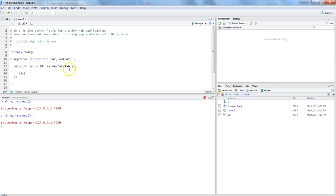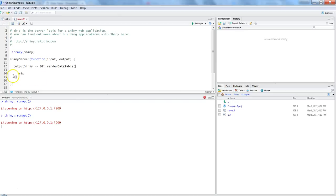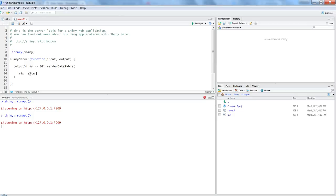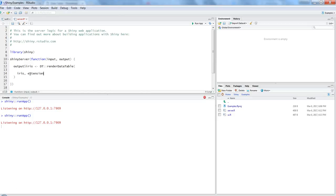So you have the available options of renderDataTable. First of all, I need to convert it into a proper function. I will remove the curly braces of the reactive function and then start adding the extensions.